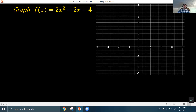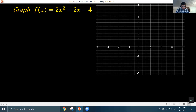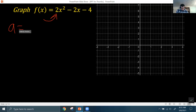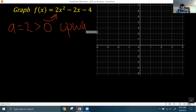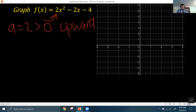We want to graph the function f(x) = 2x² - 2x - 4. The first thing we want to recognize is that the leading coefficient, 2, is positive — we call that the a value. So a = 2, which is greater than 0. That means the graph is going to open upward, so we know it's going to look more like a U rather than an N.